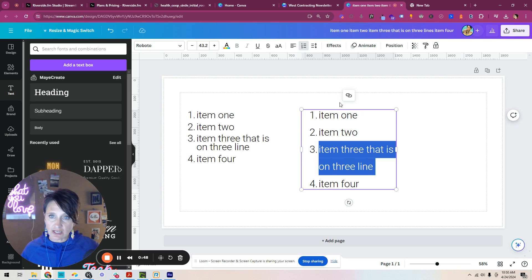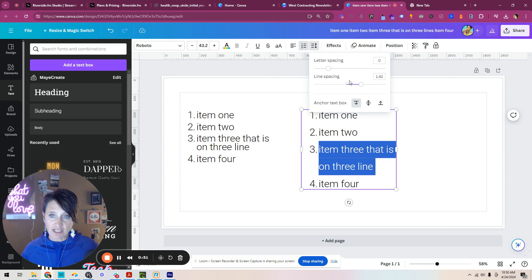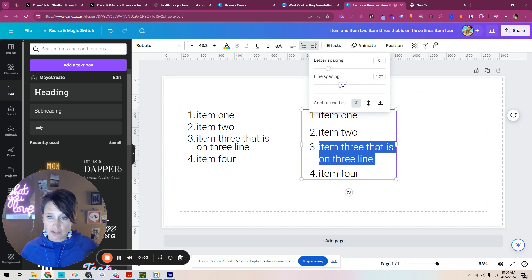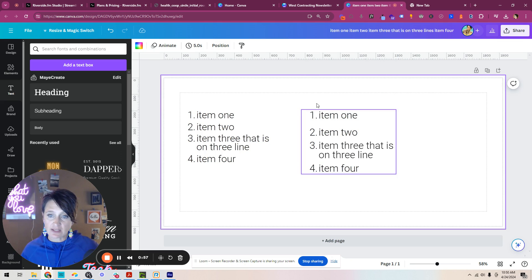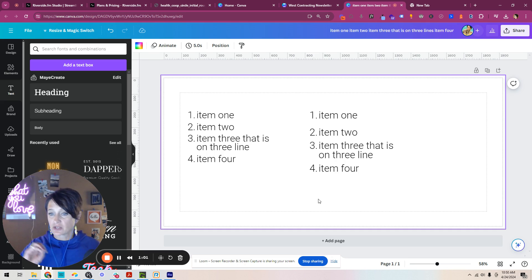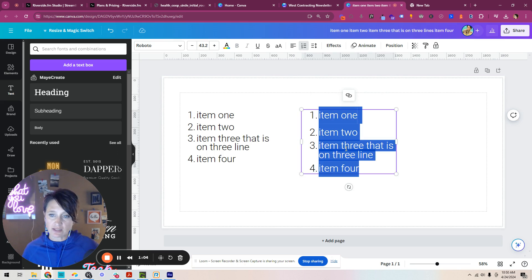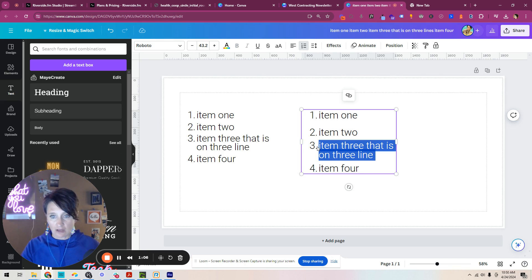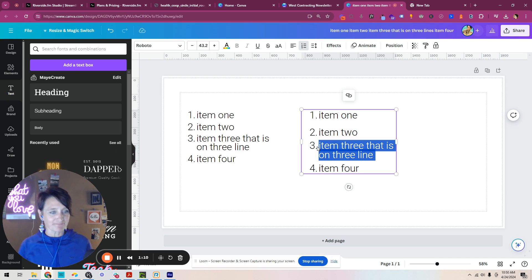You can actually adjust the line spacing on each of the individual elements. So you just need to come in and adjust this to be what you want it to be and then look at it and make sure that it still makes sense across the board. So you're just going to adjust the line spacing on the individual line items that have more than one line in them.